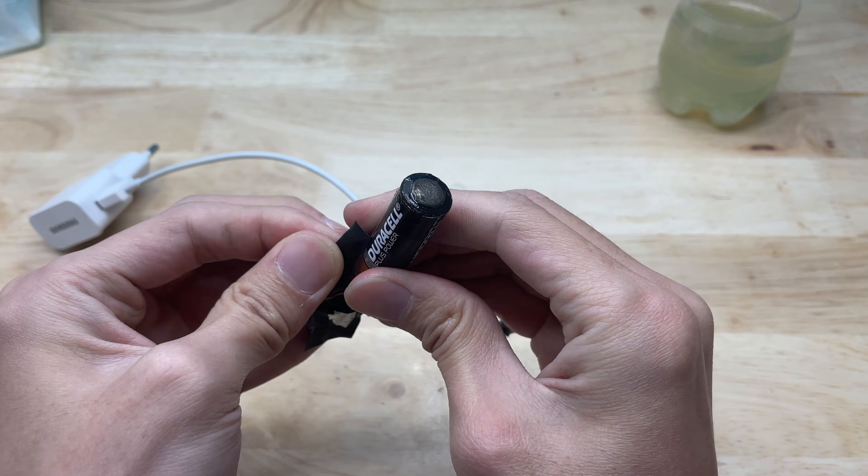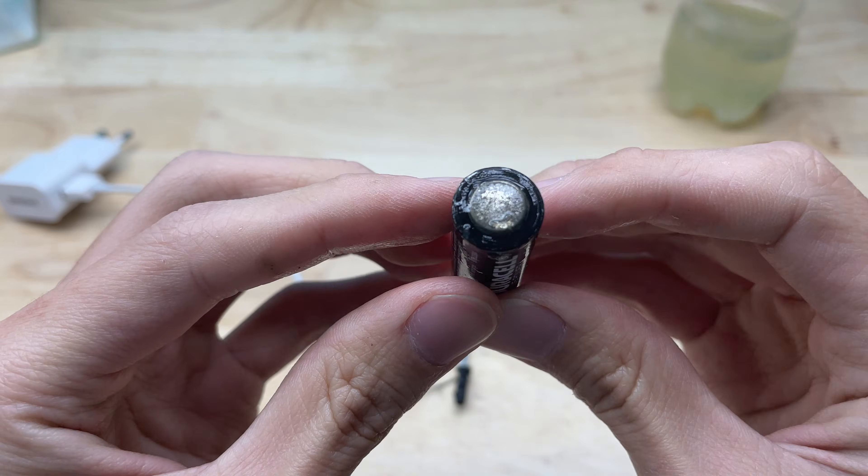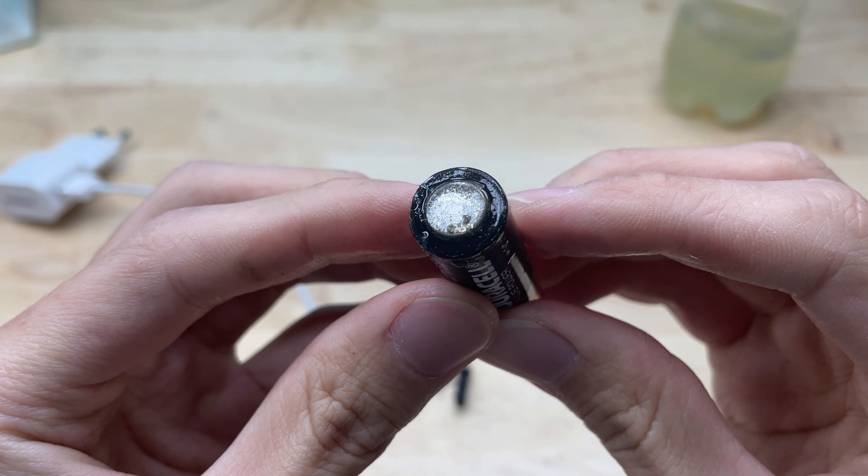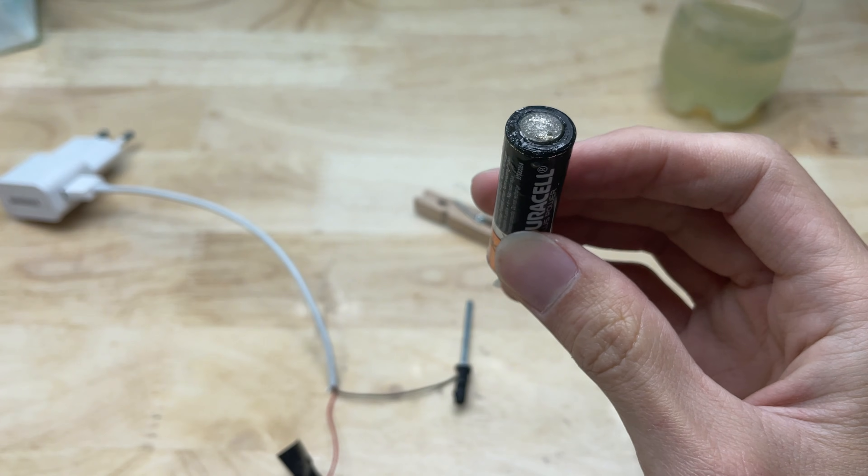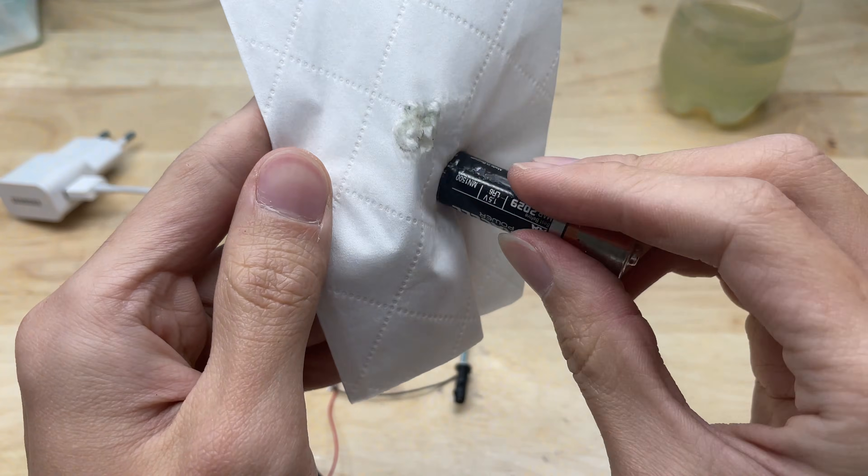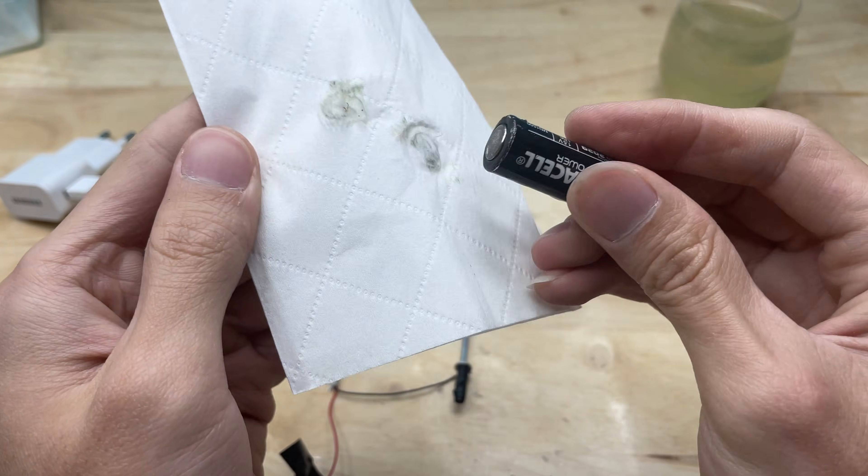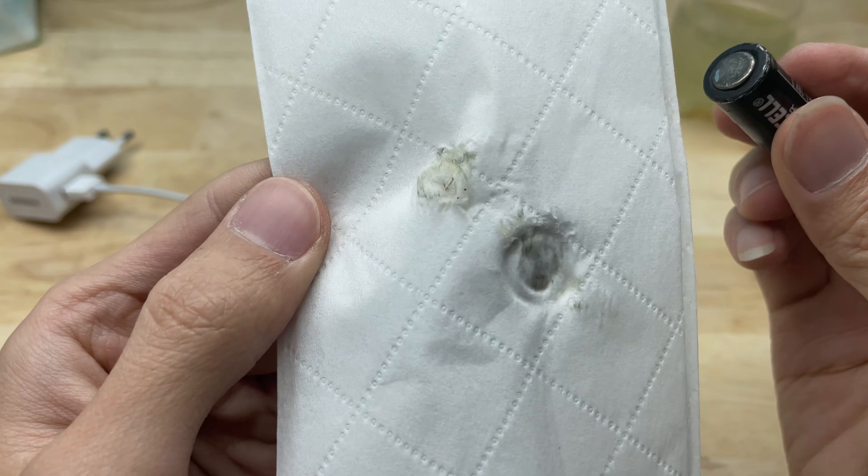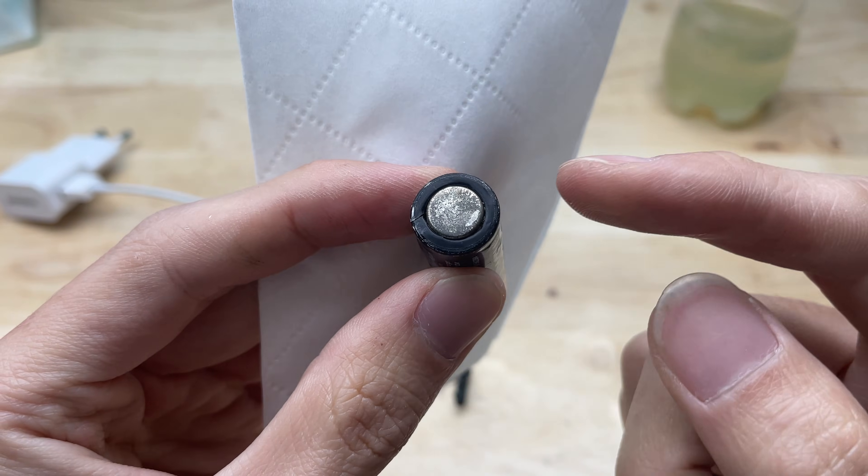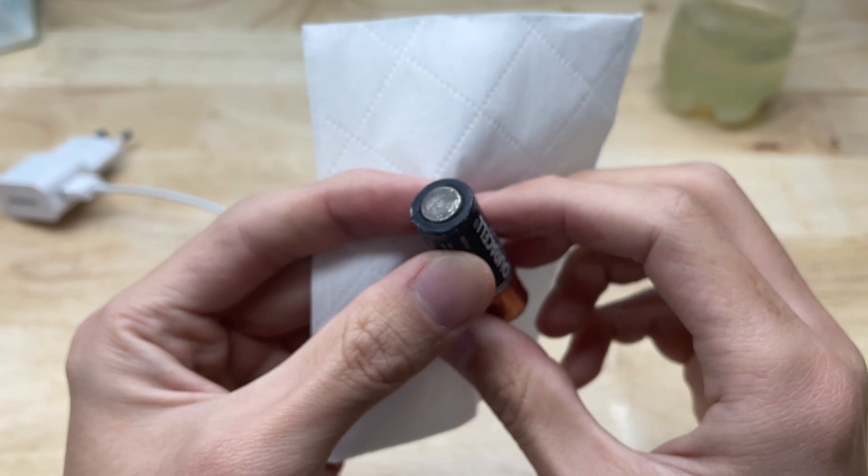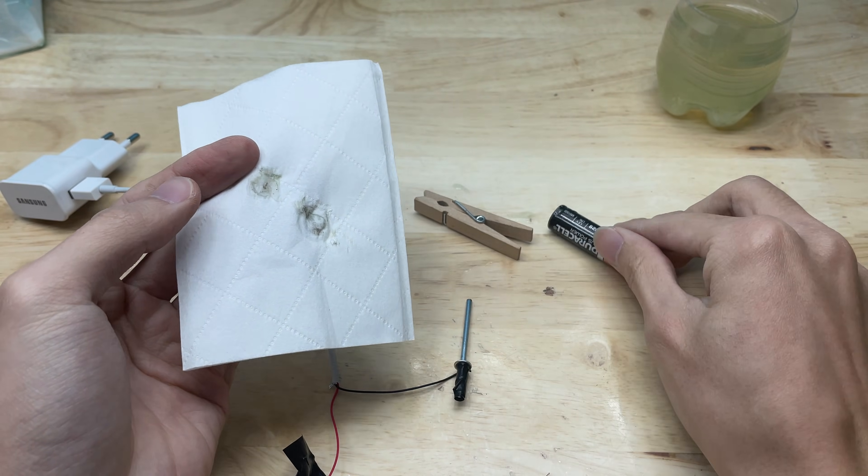After the activation process was complete, I removed the battery and wiped the negative terminal clean with a dry cloth or soft paper. This step helps remove any remaining saltwater residue or debris, ensuring good electrical contact when reinstalling the battery into the clock.